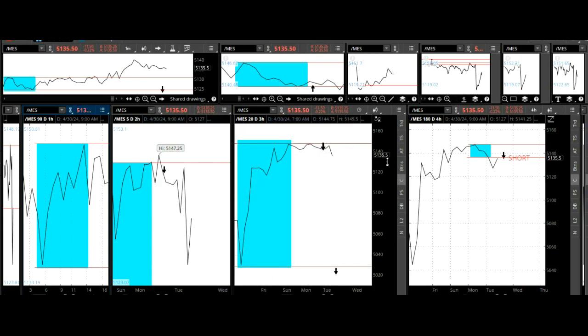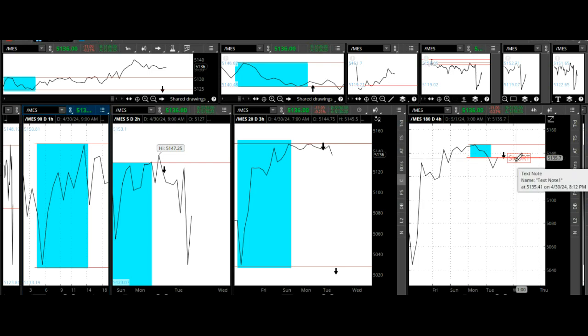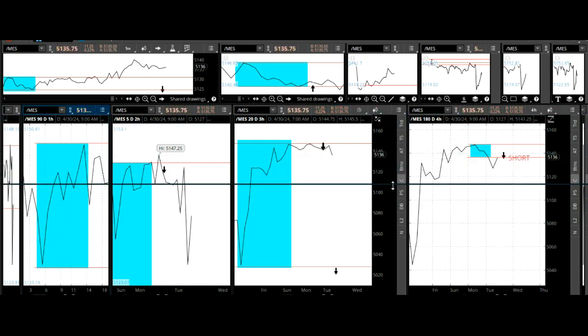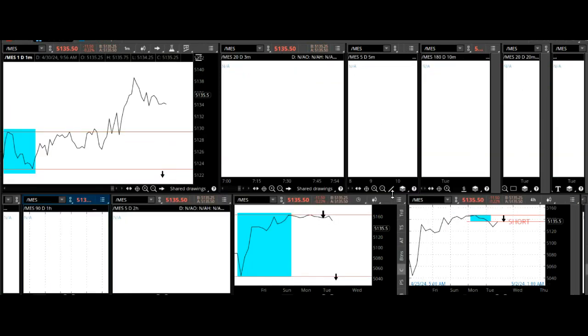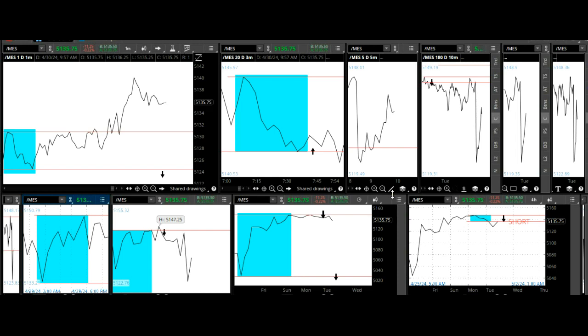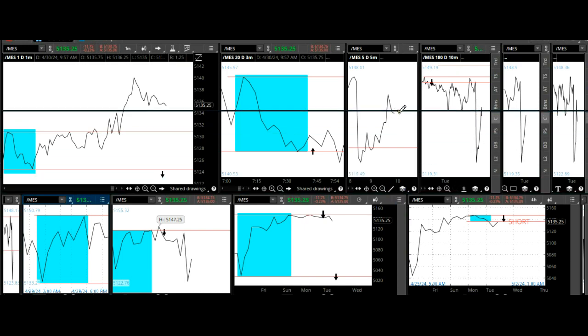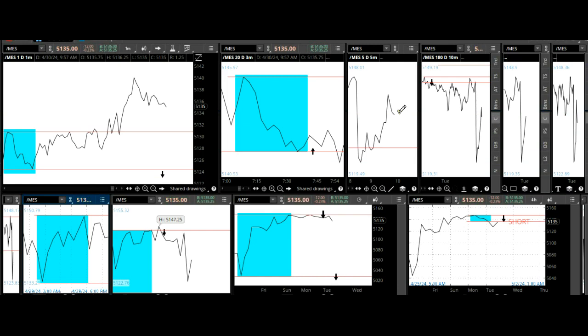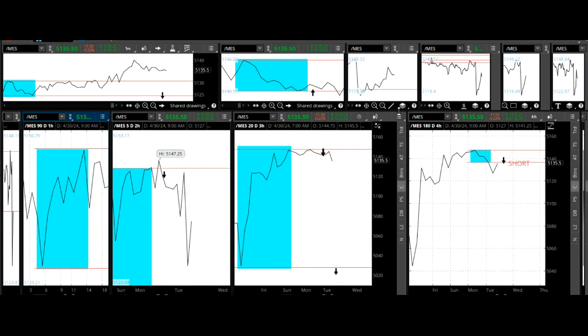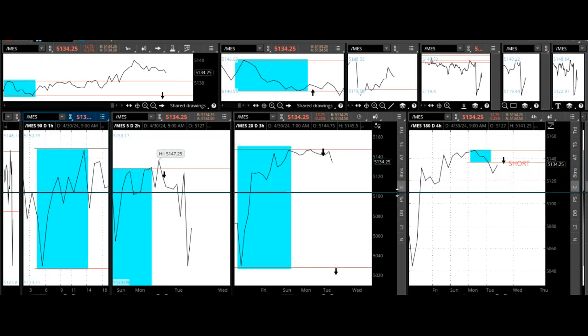We have a reversal here. Today it does look bearish to me, but the idea is to capture 5, 10, or 20 points on a trade. We did that.